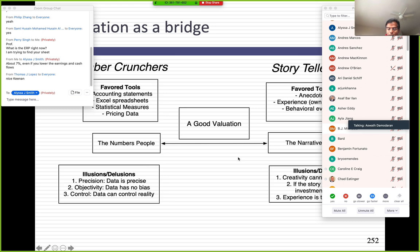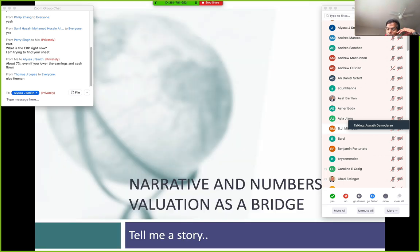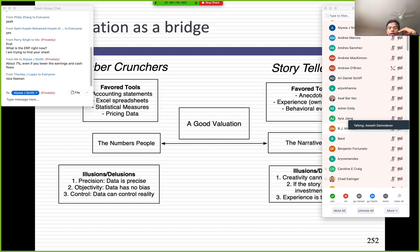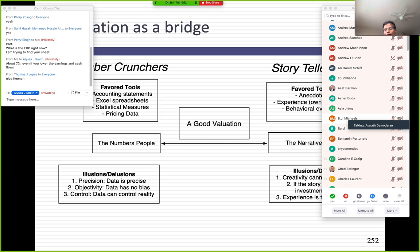I'm going to move on to the next phase: connecting stories to numbers. When we started the class, I talked about how this was the biggest hidden secret in valuation — that every valuation you're telling a story, whether you like it or not, and you need to connect your story to numbers. I described a good valuation as a bridge between stories and numbers.